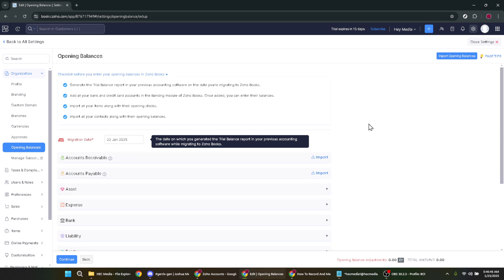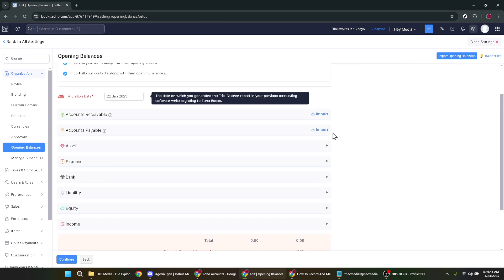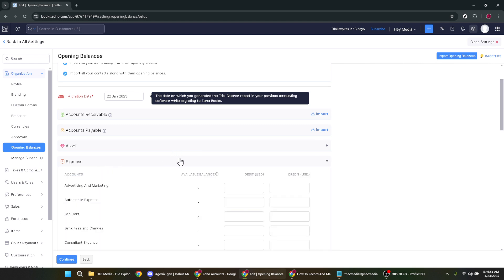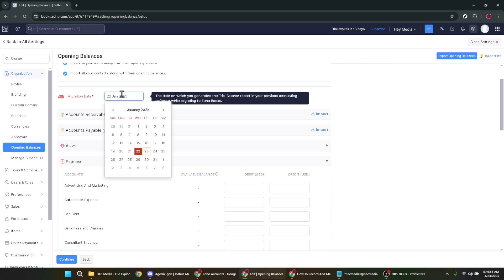Entering the opening balance date is your next task. This date is important as it marks the starting point of your financial records in Zoho Books. Ensure you have your financial records handy to avoid discrepancies while entering this information. The right date can make reports accurate as of your specific accounting period.